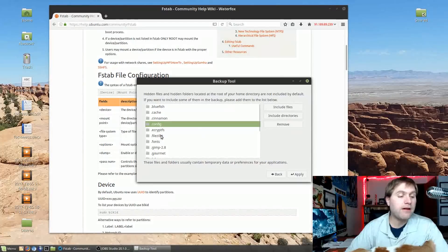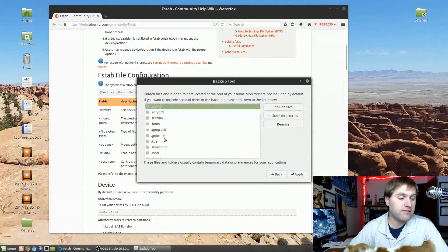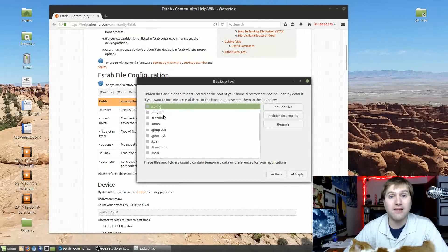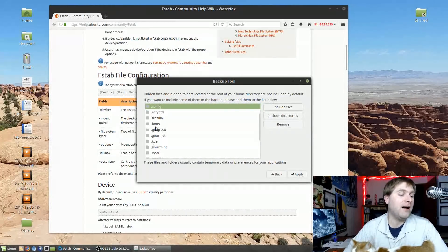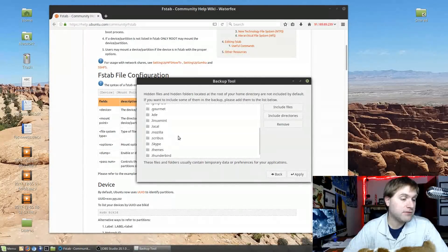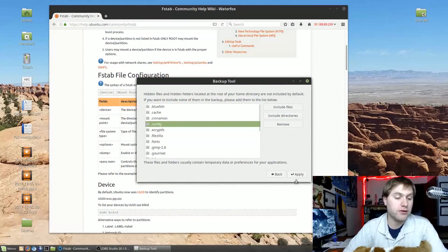The dot FileZilla folder stores all my saved passwords for my FTP clients used in web design. Without it I'd have to rebuild about 50 websites' worth of entries, which would take days. Similarly, including dot Thunderbird, dot Skype, dot Scribus and similar folders saves the options and customizations for those individual programs.